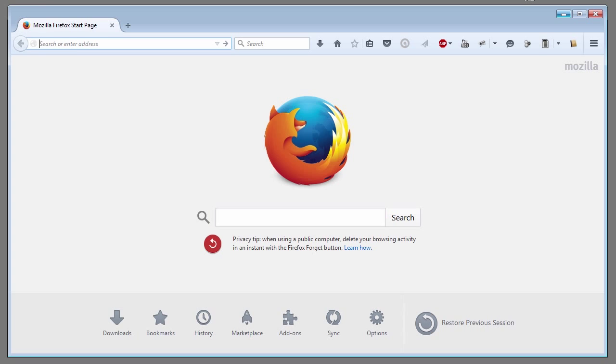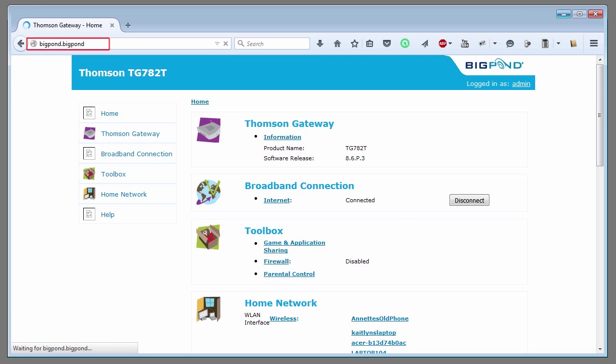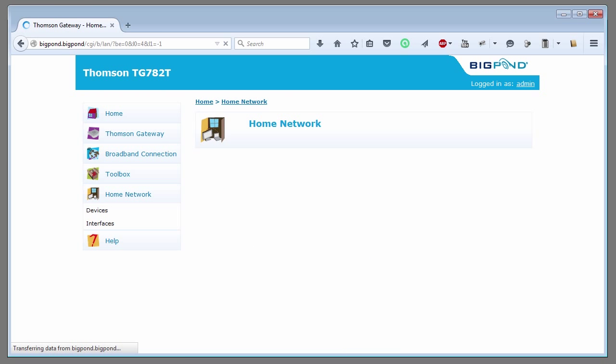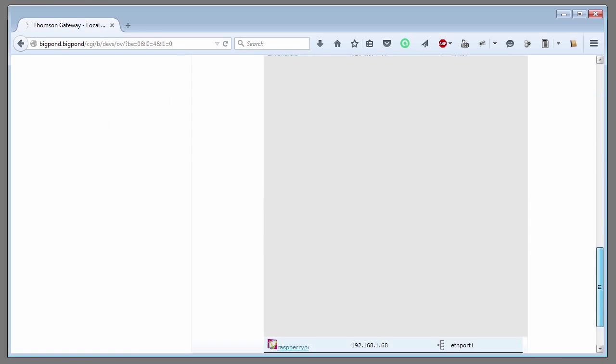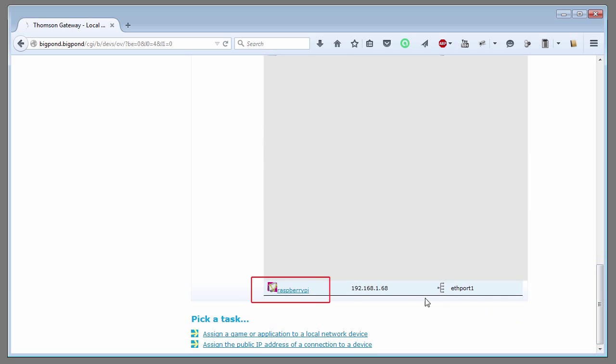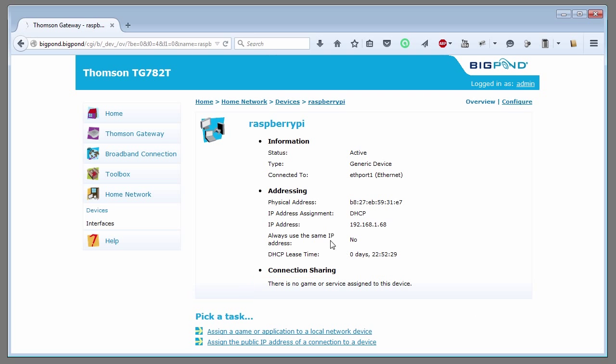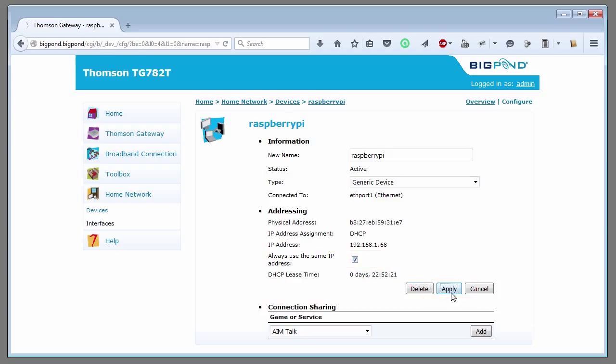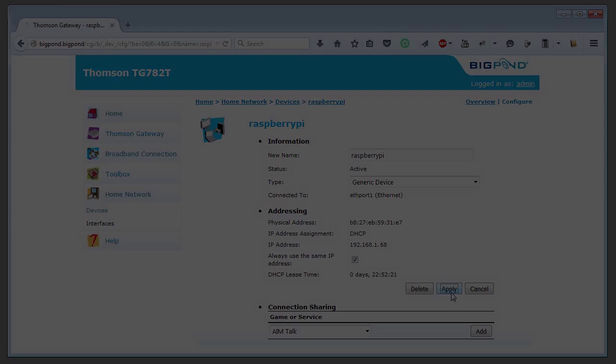On my desktop PC, I'm going to browse to my gateway router. Yours may look slightly different. Click the home network, then devices. Scroll down till I find the Raspberry Pi and click on that. Click configure and tick the box, always use the same IP address. Click apply. This will ensure the Raspberry Pi always has the same IP address.